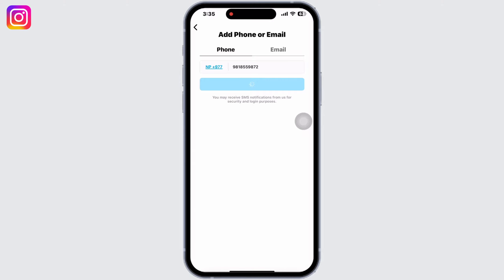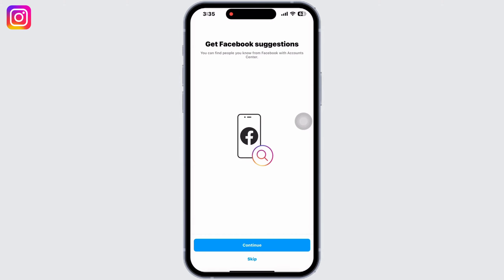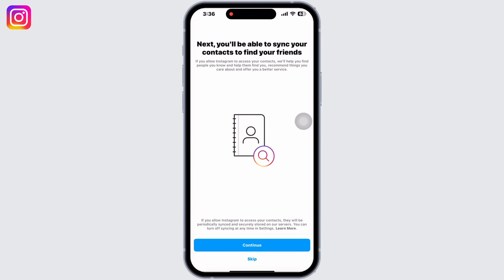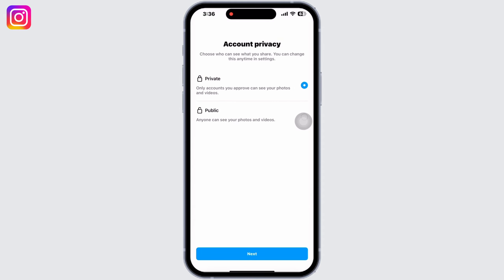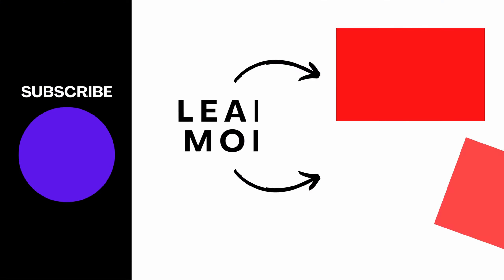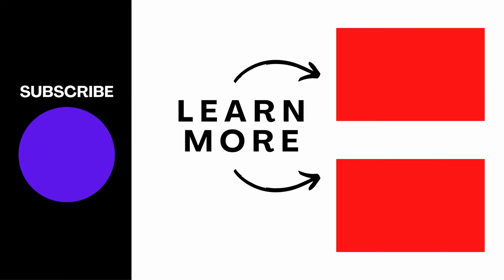And you can see I can easily access the Instagram application. Instagram will ask you to sync your Facebook and contacts, since Instagram is more fun when you follow your friends and see their happenings. Set up your profile and enjoy scrolling through. If you find this tutorial helpful, please subscribe to our channel. Thank you for staying with us until the end.